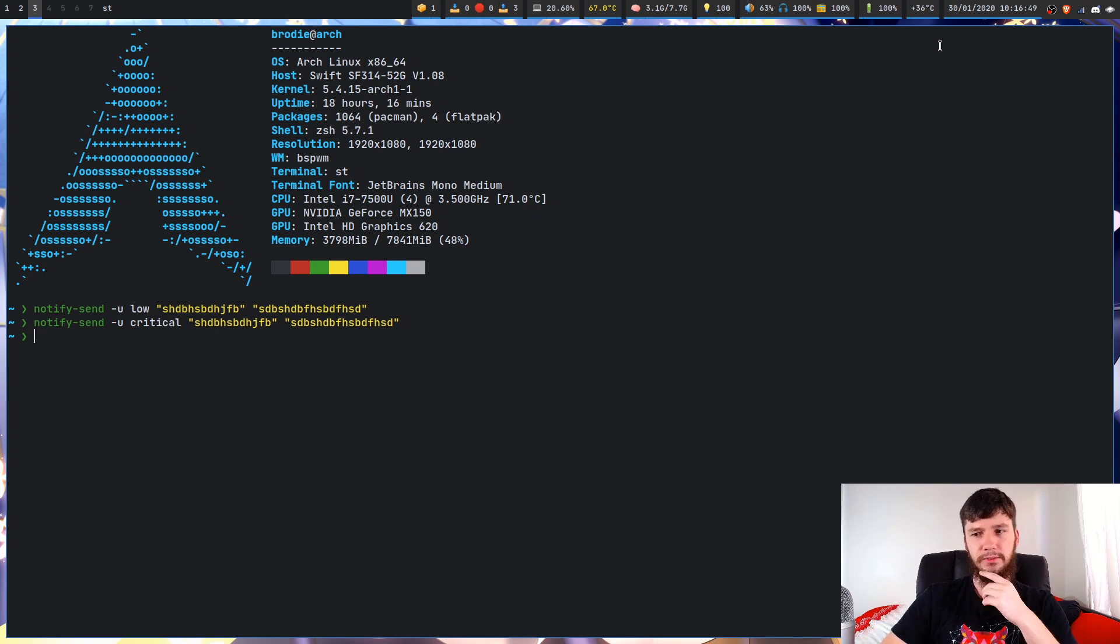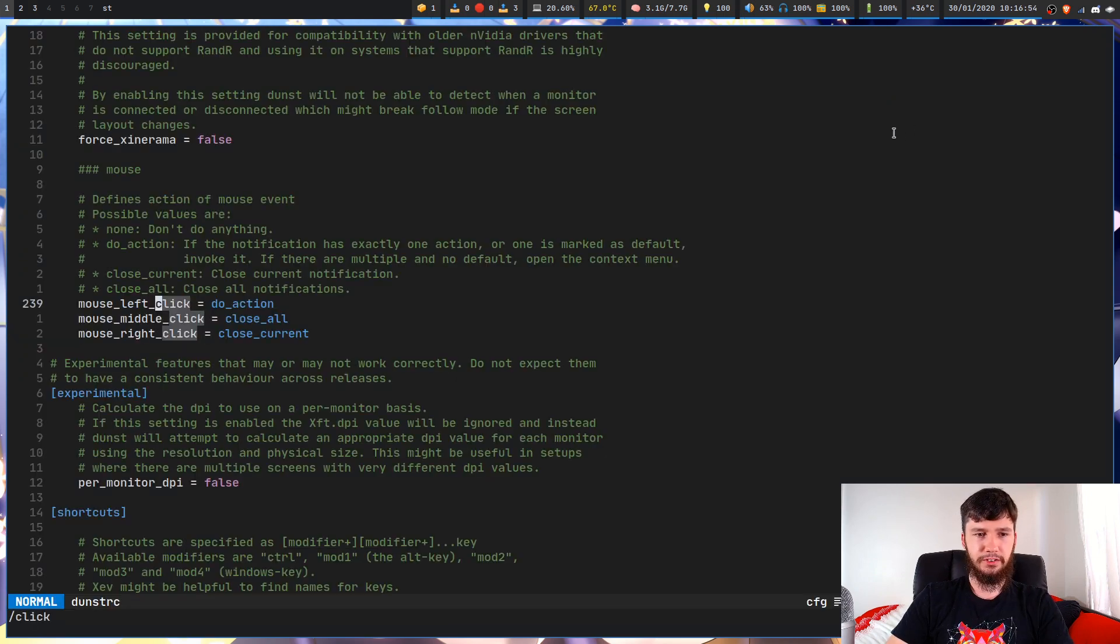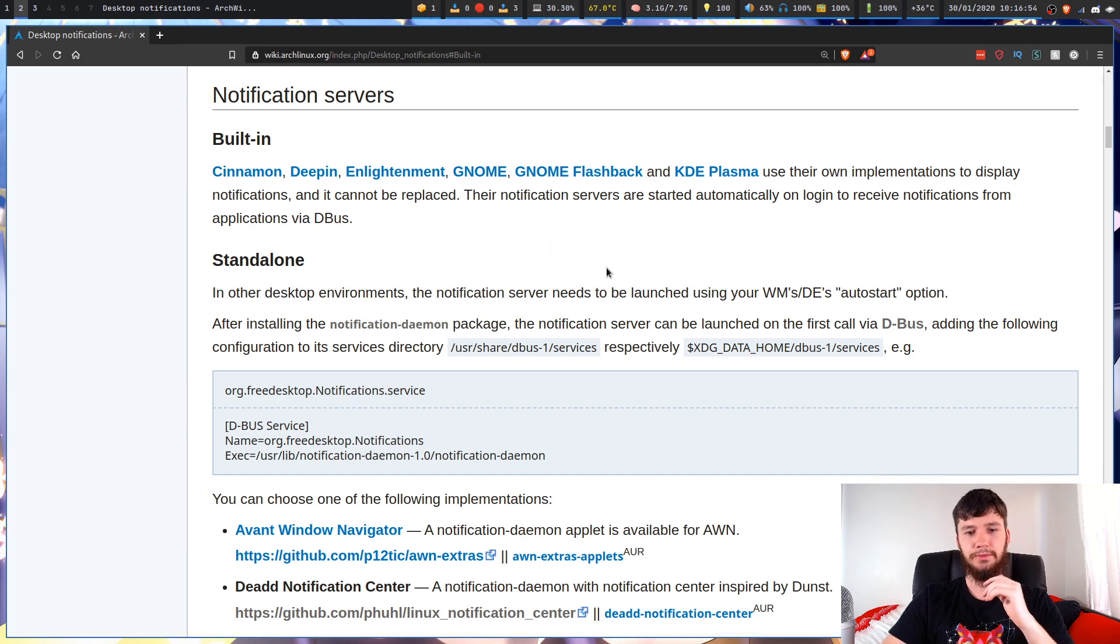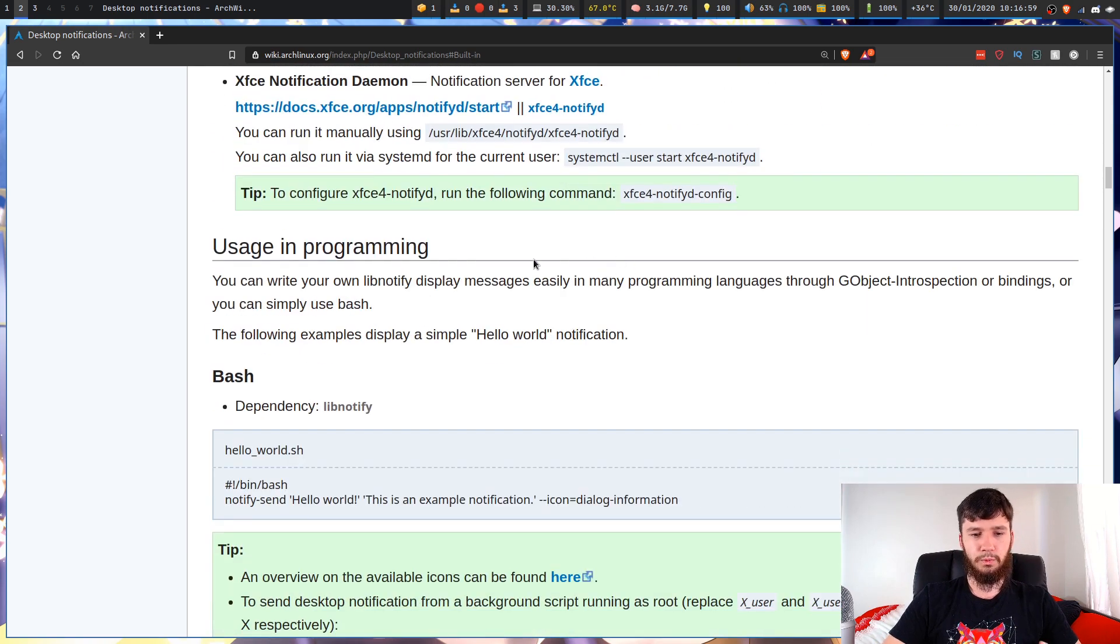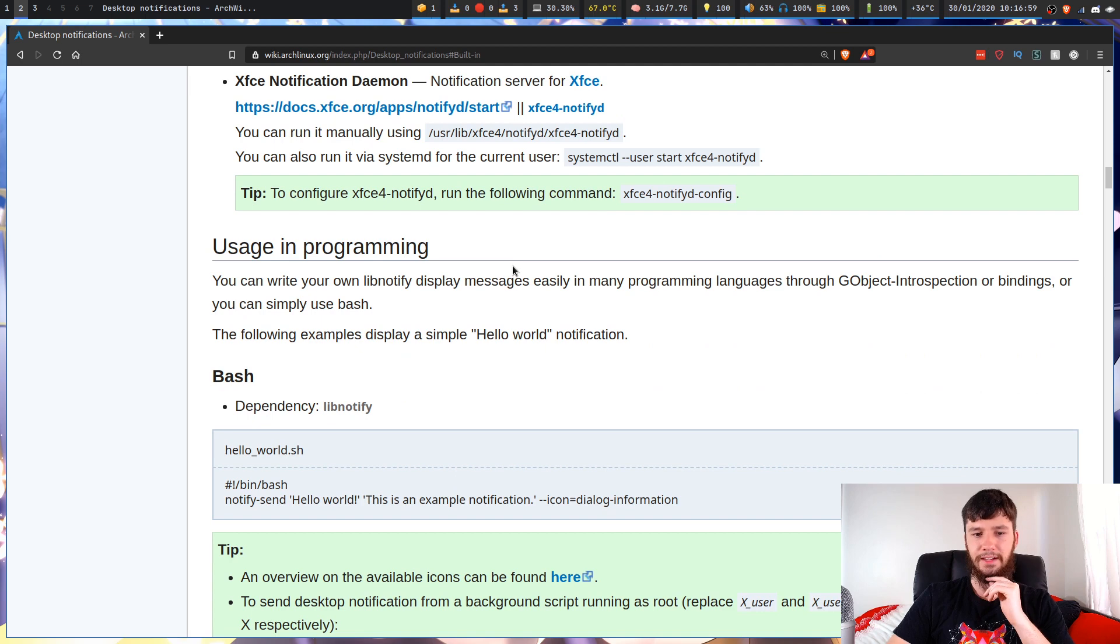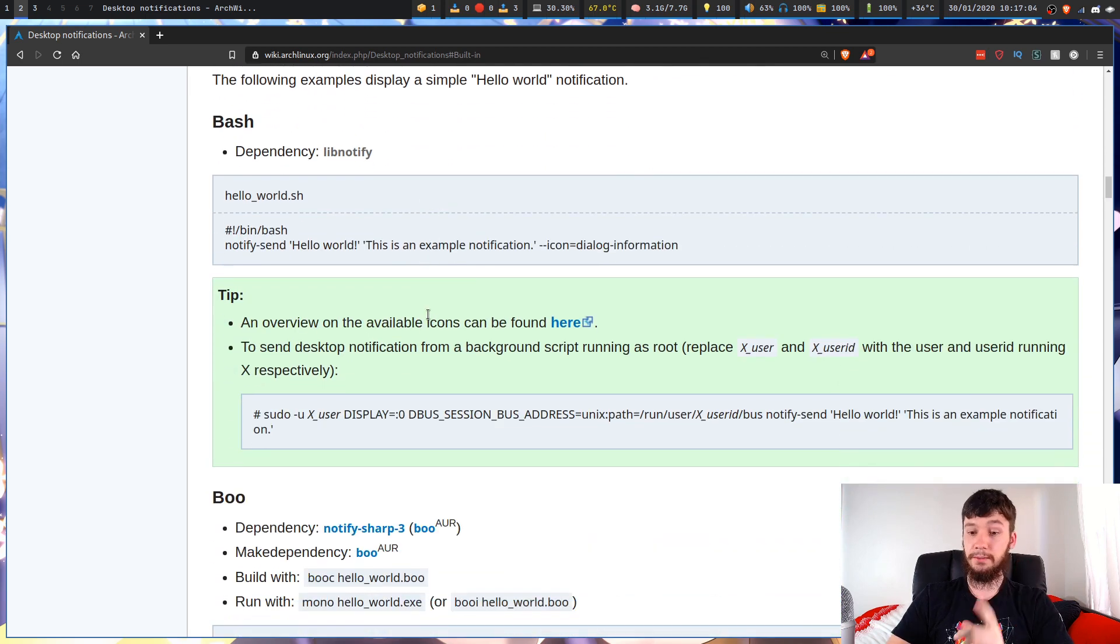So I think that's pretty much everything I wanted to go over for this. If you want to learn how to do any of the other sorts of bindings for your notification server, what you can do is come have a look at the Archlinux wiki. And there is a ton of different examples in here. Oh, sorry, there was one more.